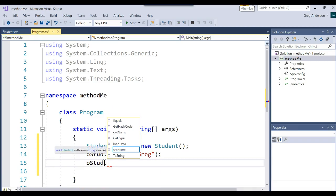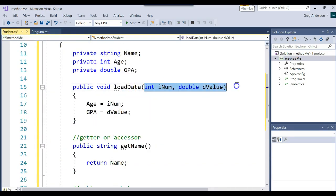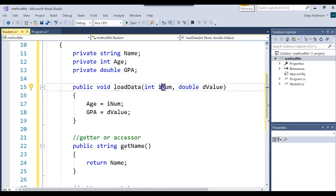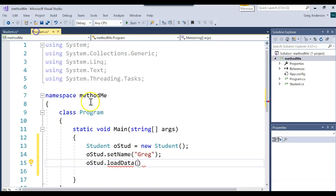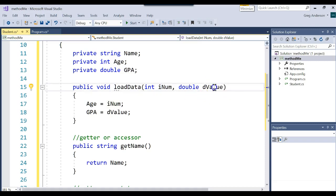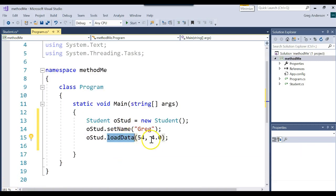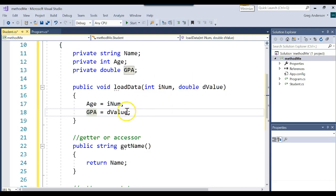Now I'll call oStudent.loadData and remember, loadData requires two parameters separated by a comma — the first is an int, the second is a double. So I'll say oStudent.loadData(54, 4.0) because that's what I really wish my GPA was. When we run this, 54 goes into iNum, 4.0 goes into dValue, and then we assign each to those attributes for that specific object. That's how you pass more than one parameter to a method.